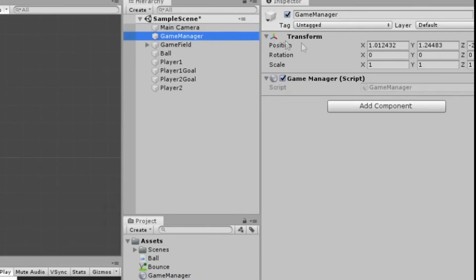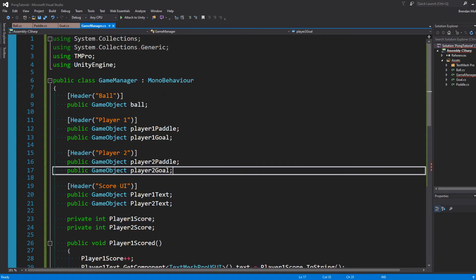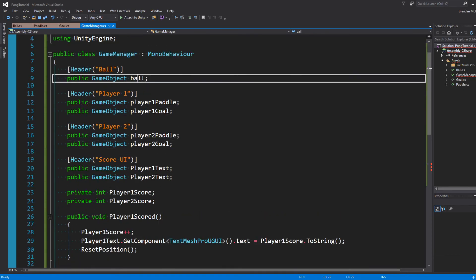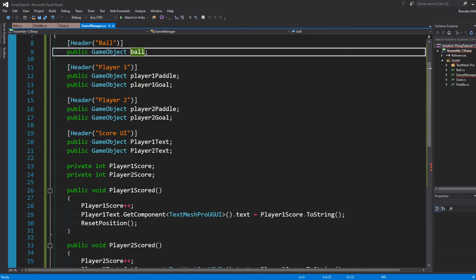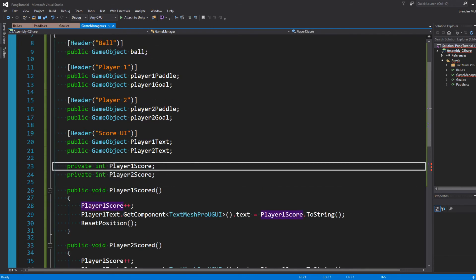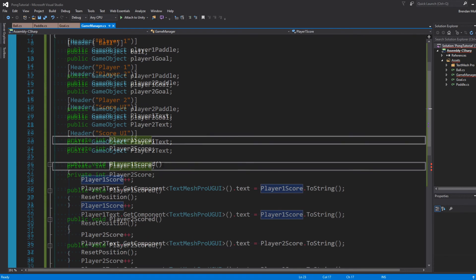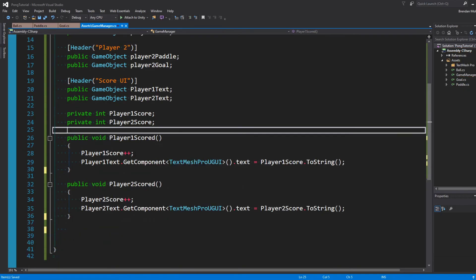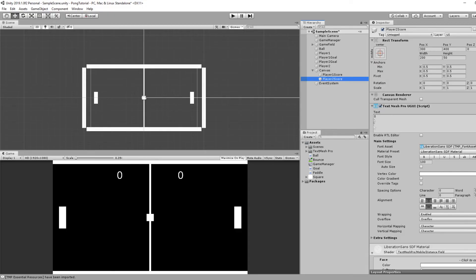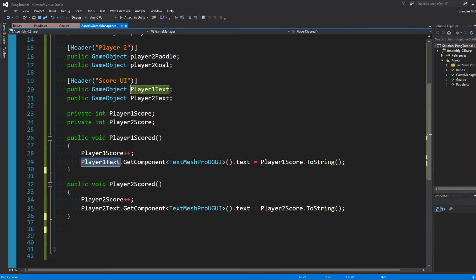Let's create a game manager with a game manager script attached. This looks scary, but I made a game manager that basically has a reference to game objects. So you have ball, player 1 paddle and goal, player 2 paddle and goal, and the two score texts we just made, as well as private integers for the score values themselves. When Player 1 scores, we increase the score by 1. We'll look for the component of TextMesh Pro UGUI and set the text value equal to the score.